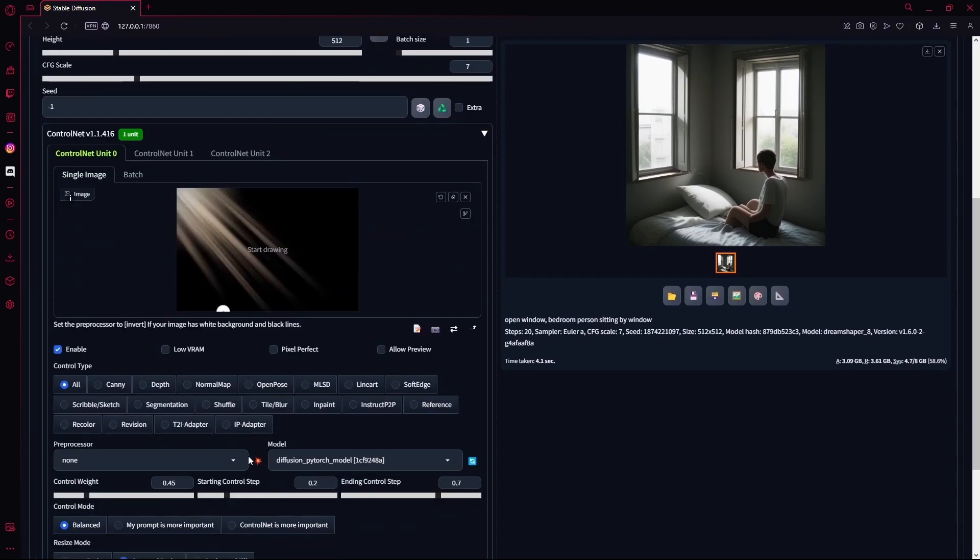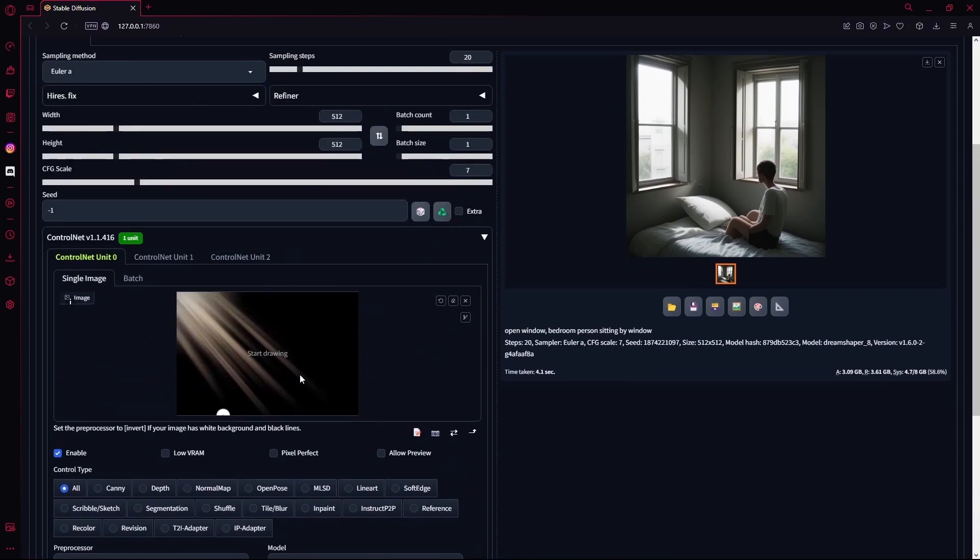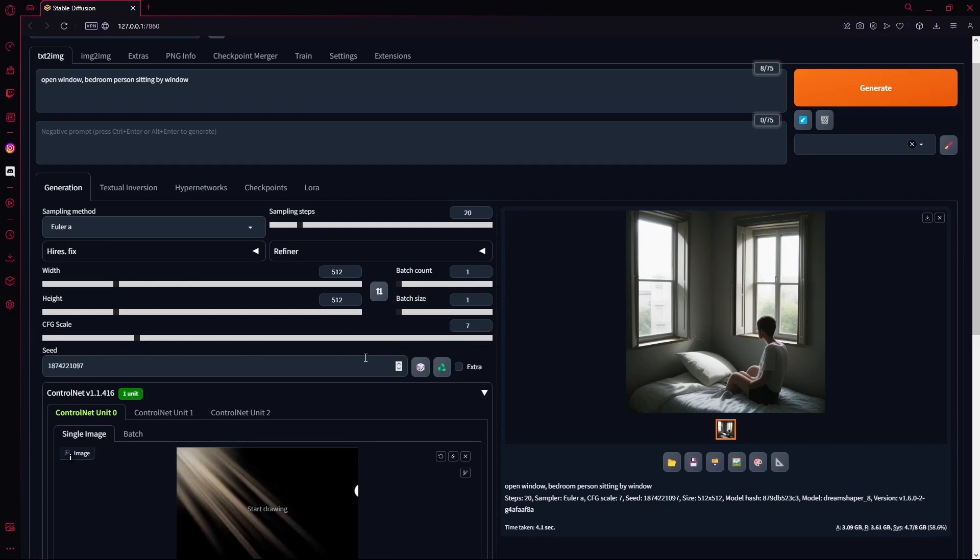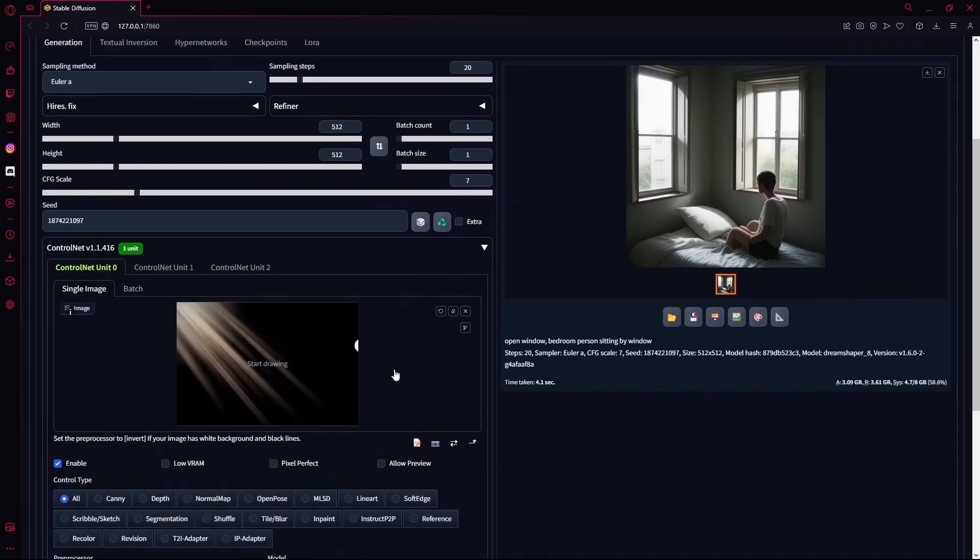After you're done, you're going to fix the seed. This is the most important part. If you have a generation already, you're going to hit this button to fix seed so it doesn't just generate a new one. And then you're going to hit generate again.